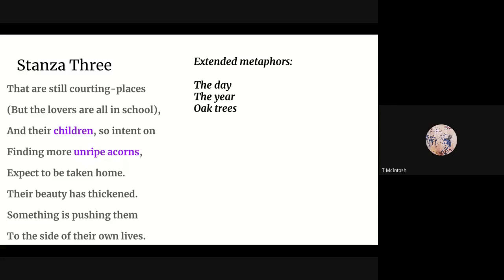The unripe acorns the children are picking up are obviously a metaphor for the children themselves. So now we have three extended metaphors: the course of the day — because of course it's the afternoon, afternoons, symbolism — the course of the year, because summer is fading, and also the oak tree. You start from an acorn, you grow to an oak, you die, you shed new acorns, they grow to new oak trees. It's the inevitable machinery of nature. Life and death are machinery. And that is Philip Larkin's happy, happy view of human life.